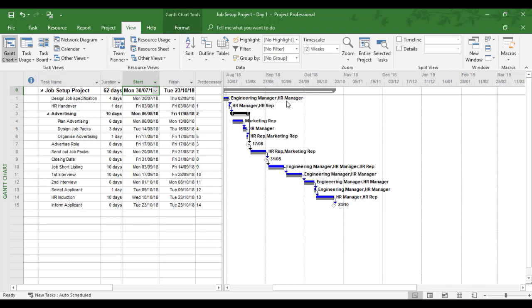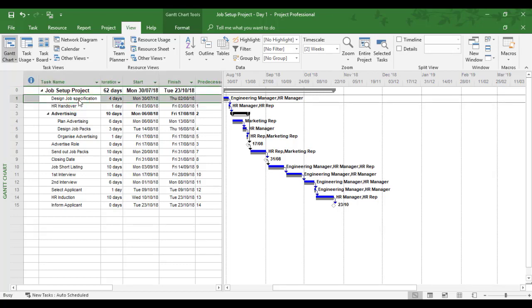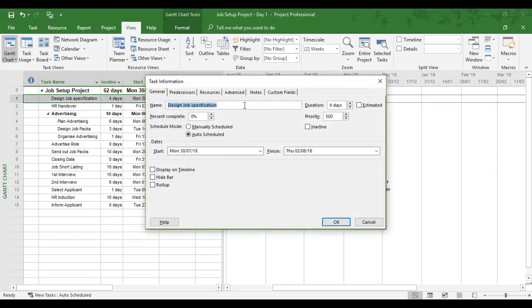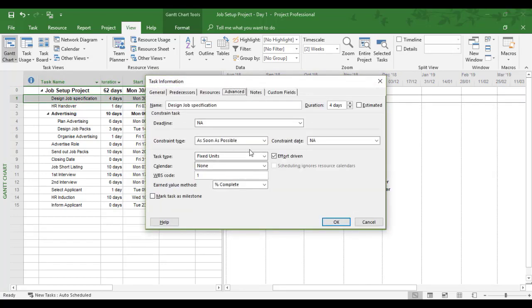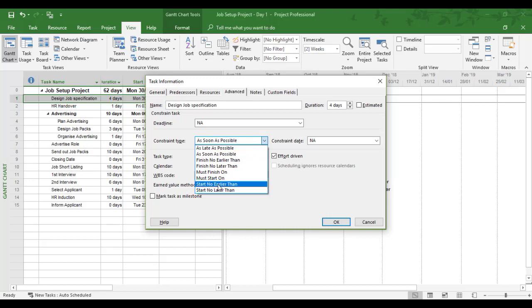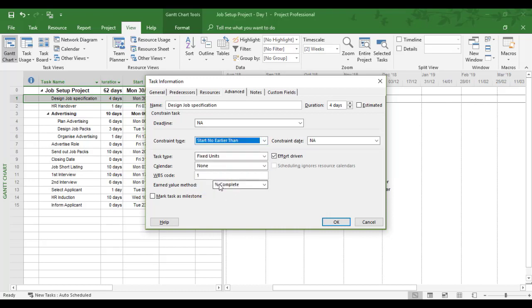So we're going to delay the task by, in this example, 20 days. So it's due to start on the 30th of July. So now there's what's called a constraint. So I'm going to double click task one. Advanced. And I'm going to add a start no earlier than constraint.